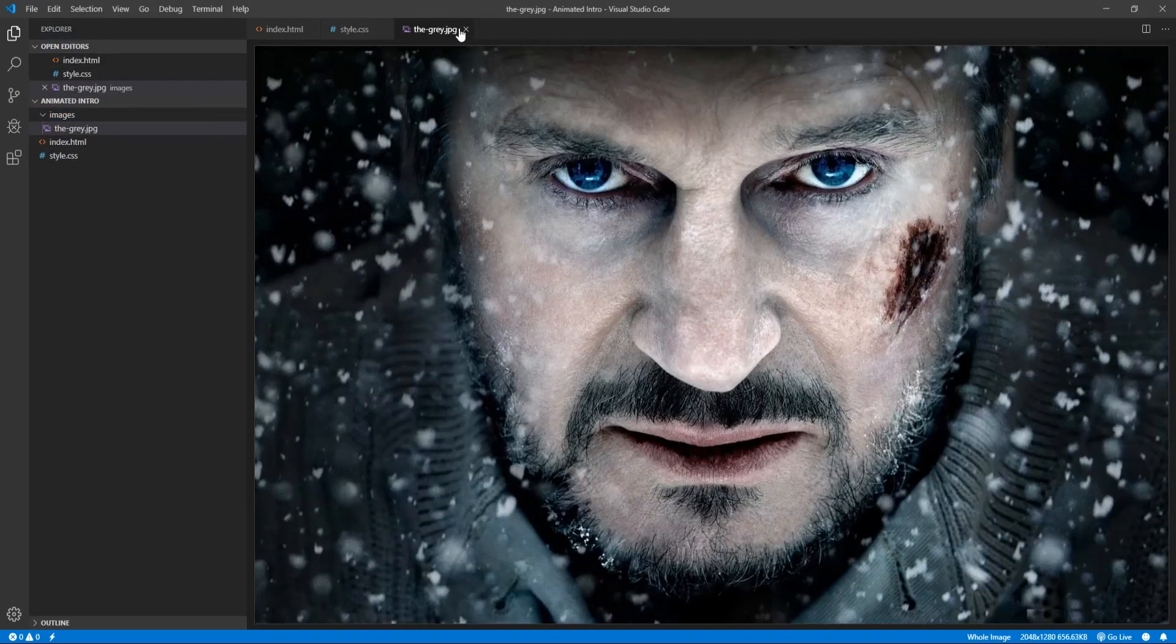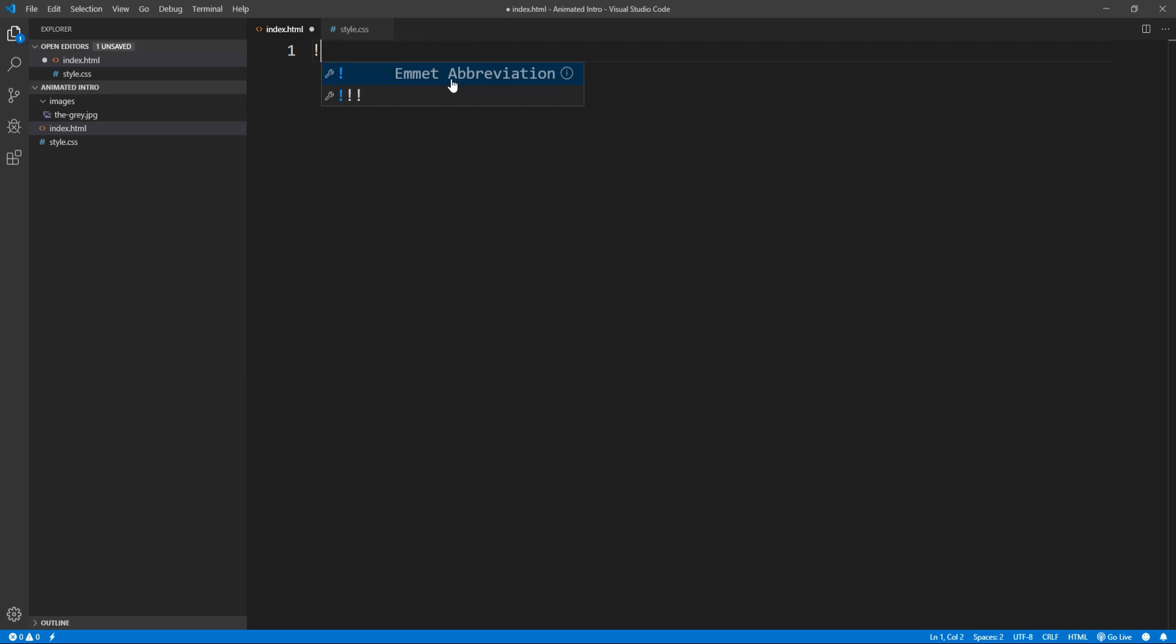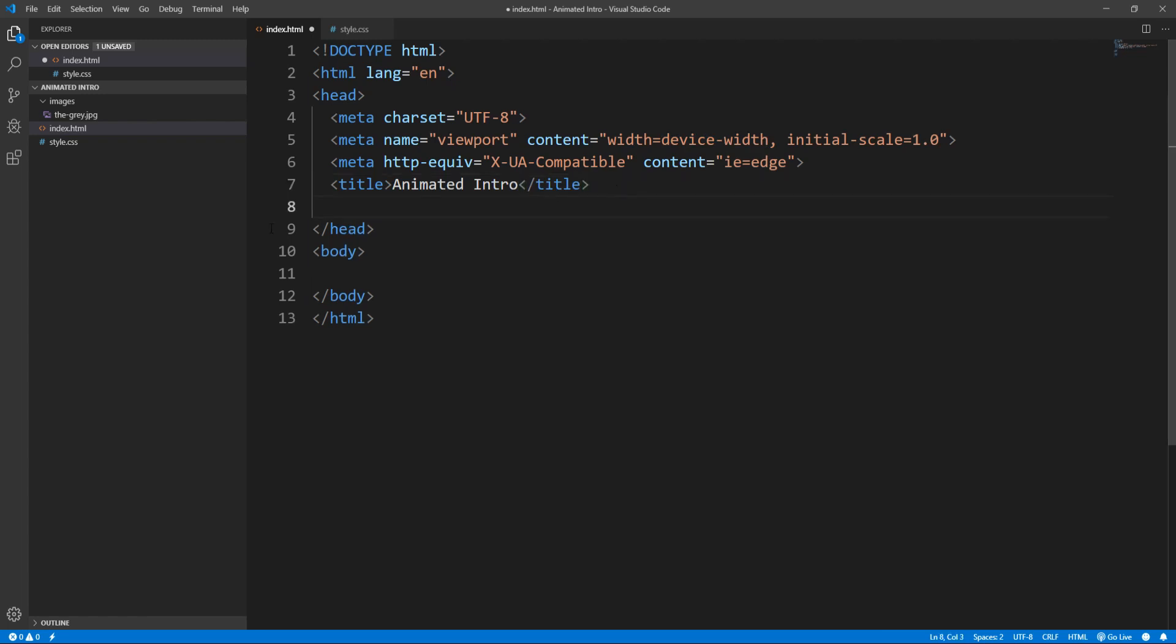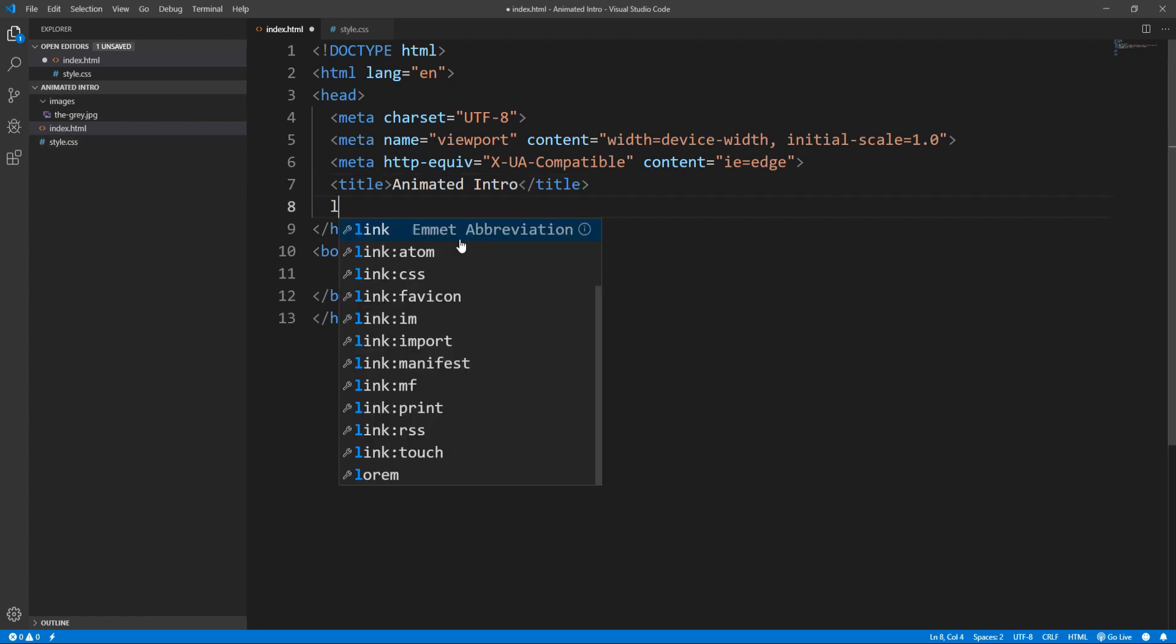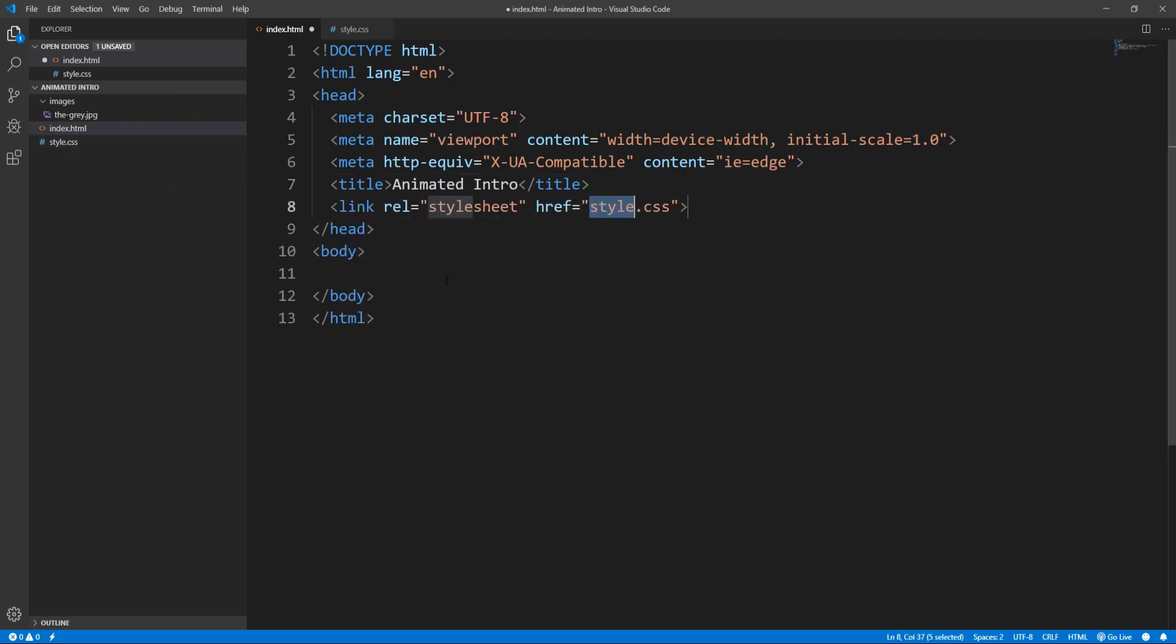Here it is. Now in the index.html file I type exclamation mark, the Emmet abbreviation. The Emmet plugin is by default embedded into VS Code, and if I hit tab or enter we get some HTML5 boilerplate code. Let's insert the title, animated intro, and link the external stylesheet to the document. The default href value matches our file naming, and let's proceed to defining the markup for the body.